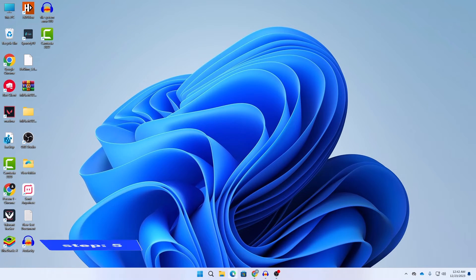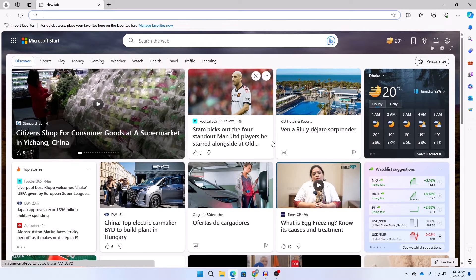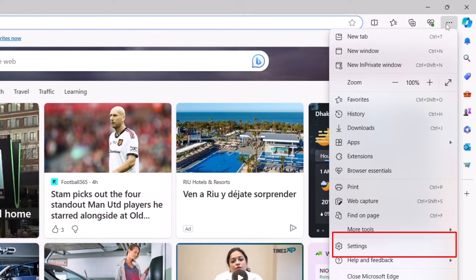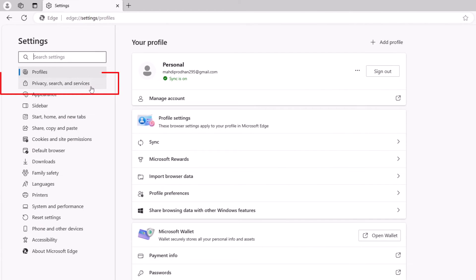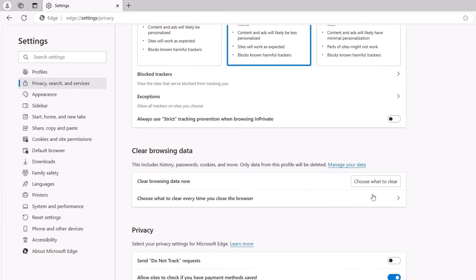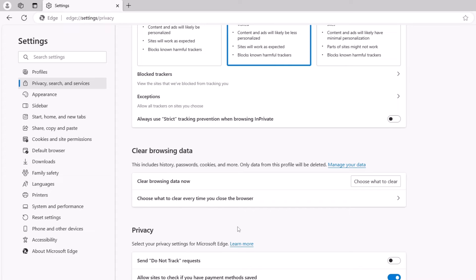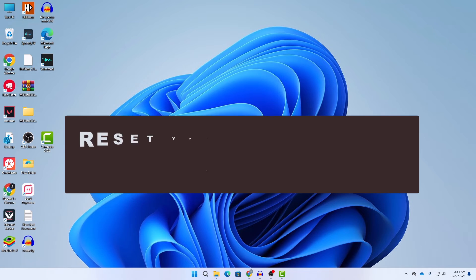Step five is to clear browsing data and cache. Open Microsoft Edge, click on the three-dot icon, scroll down and go to Settings. Click on Privacy, Search and Services, then scroll down and click on Clear Browsing Data, then choose what to clear. Set the time range to All Time and click Clear Now. Your browsing data and cache will be removed, but remember you may need to sign in again to websites you were already logged into.